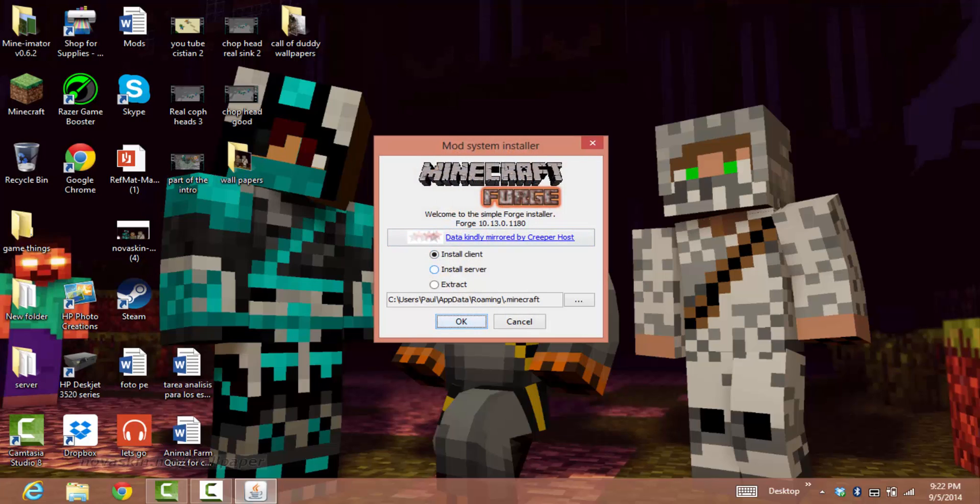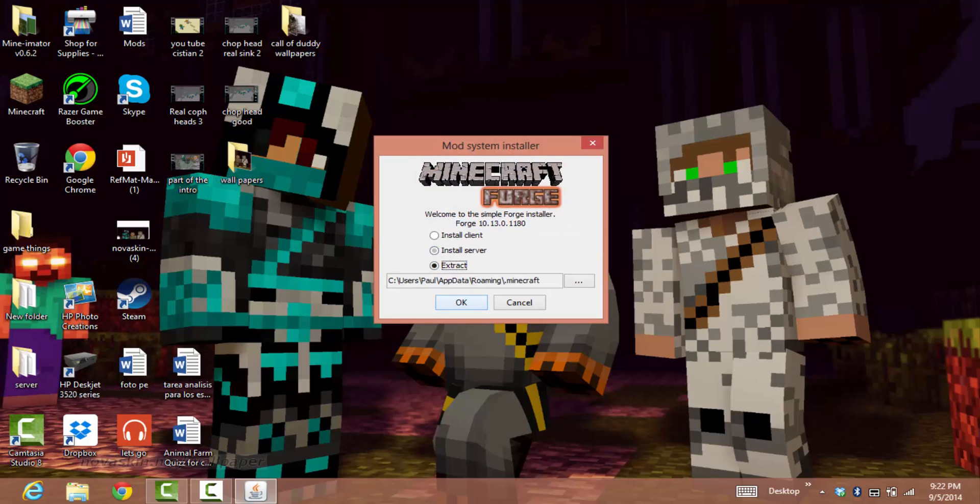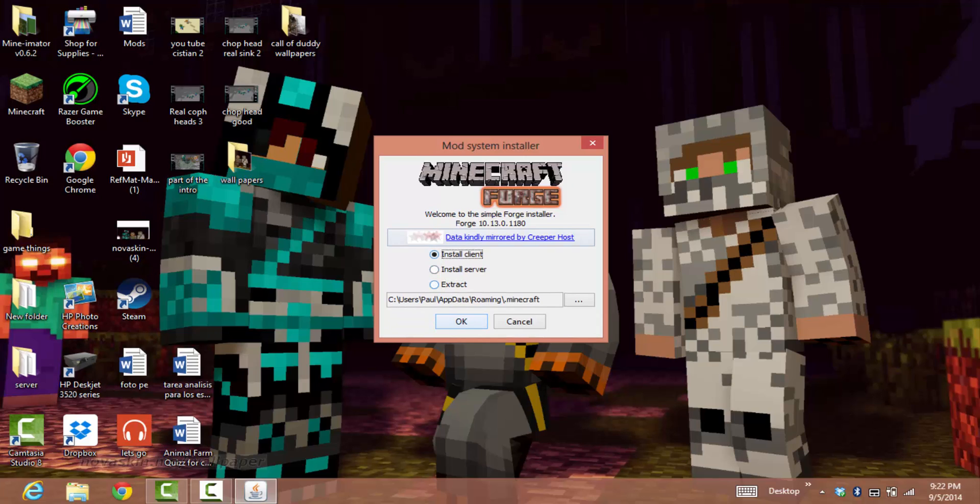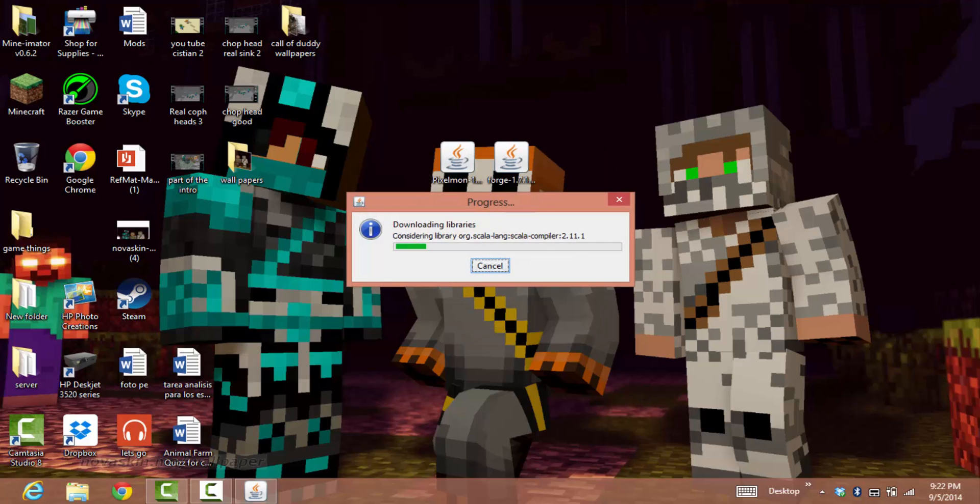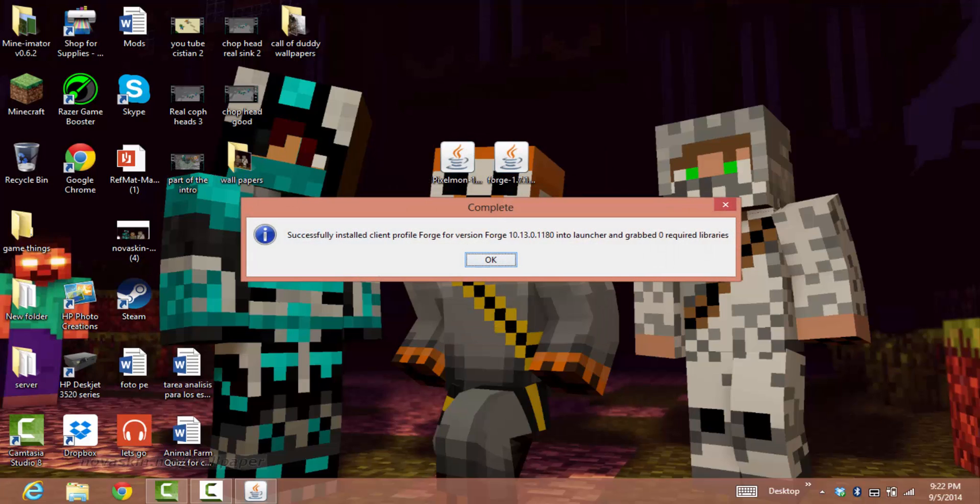If it says Install Server, don't do it. If it says Extract, don't do it. Just select Install Client and press OK. It will download and say it successfully installed Forge.